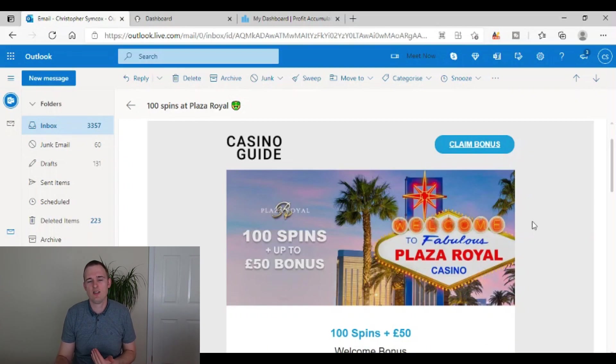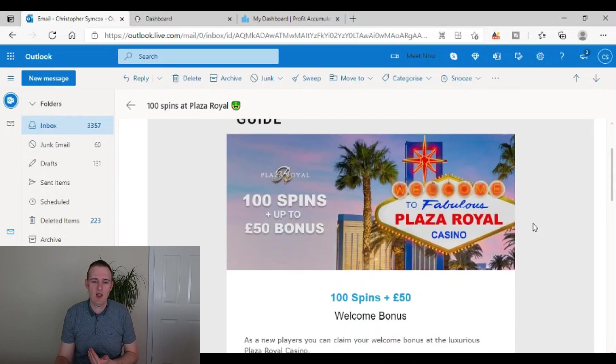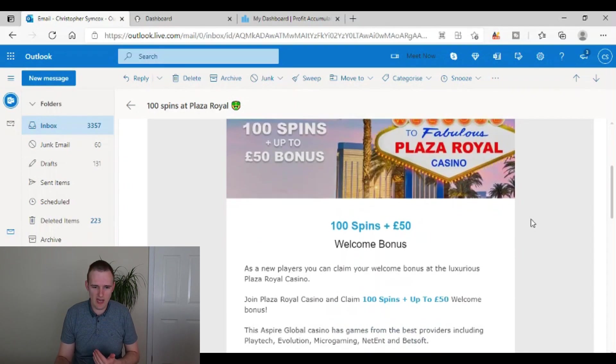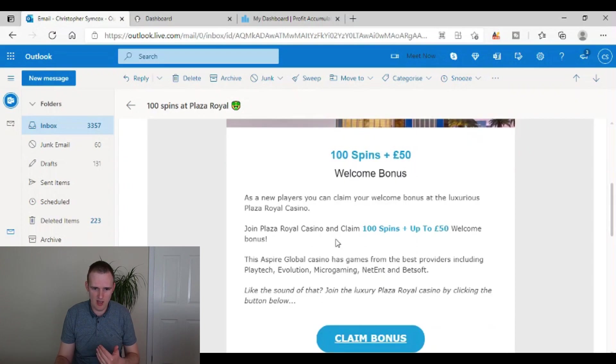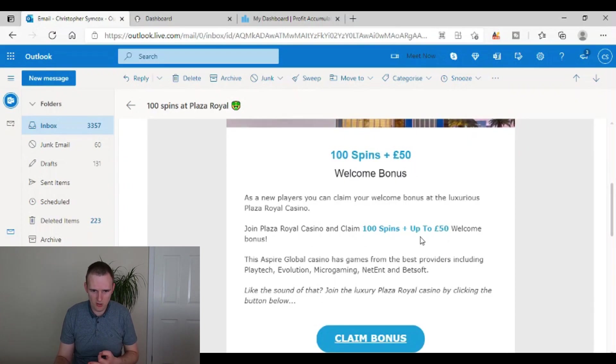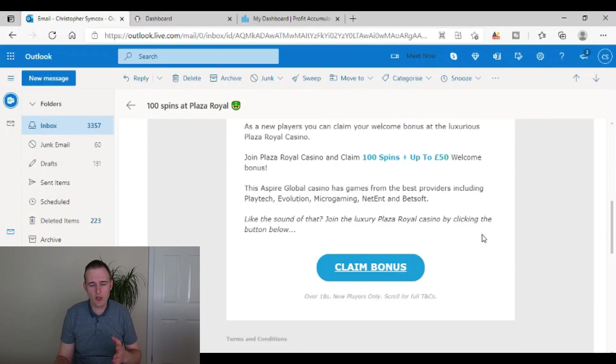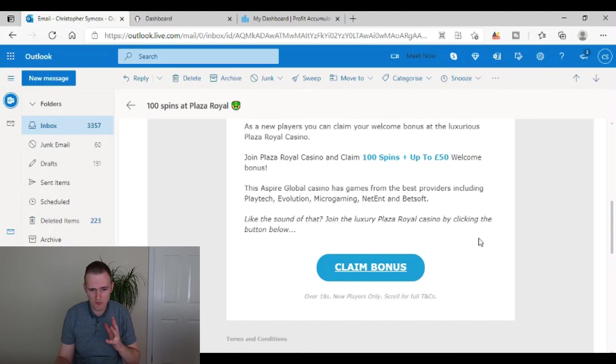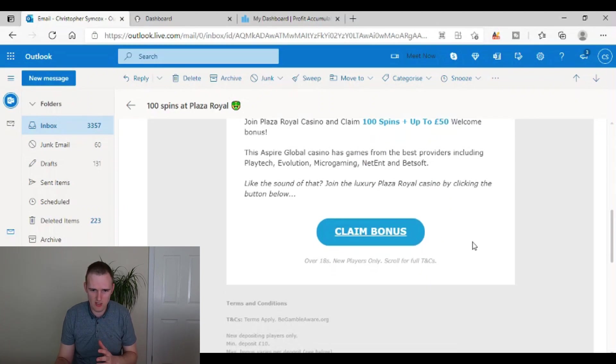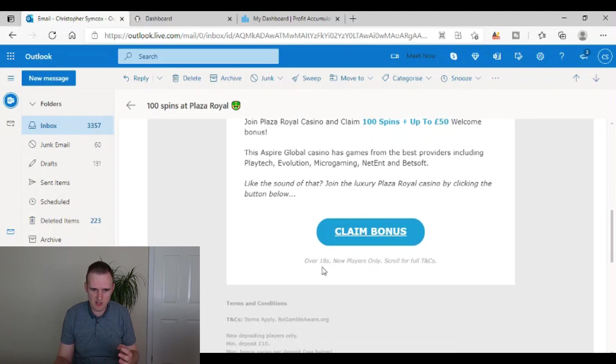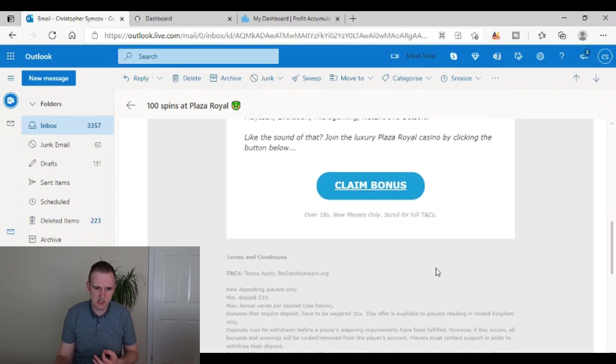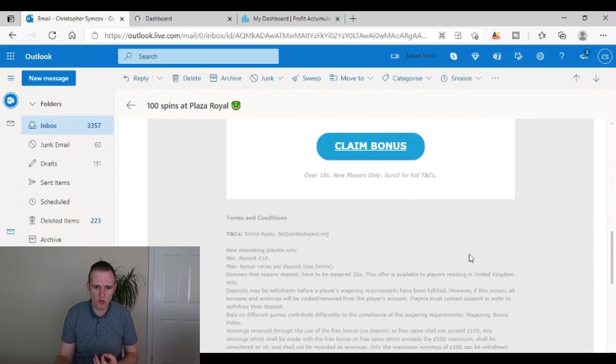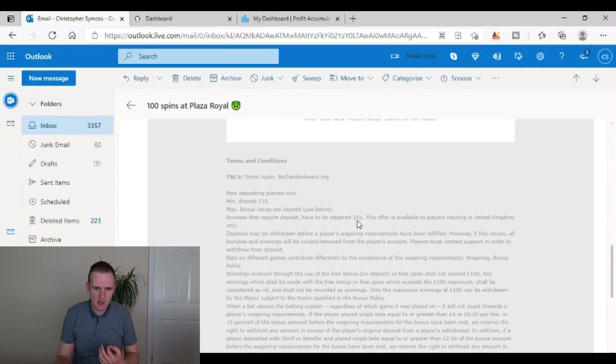But sadly, it's not as simple as that. As we scroll down then, it's going to say new players, you can claim the bonus and then obviously it's just going to restate what you get included. But what you want to do is, the very first thing you should do is have a look and obviously it's going to say over 18s, new players only. Scroll down for full terms and conditions, T's and C's, and that's what you want to look at.